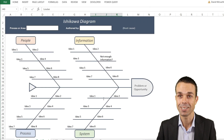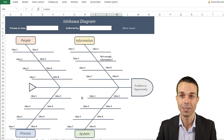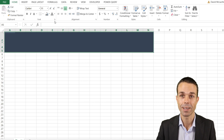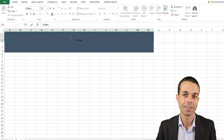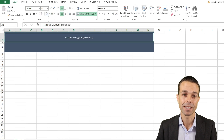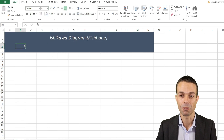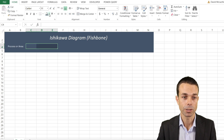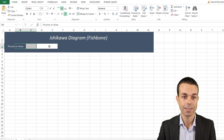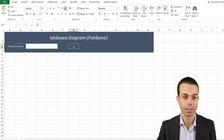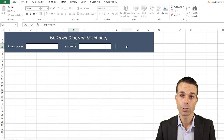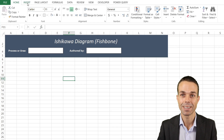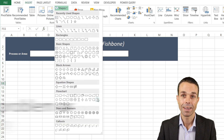We're going to learn how to create this in Excel today, so let's get into the sheet. The first thing we're going to do is set up the header row with all the titles and information — we might speed this up slightly. Some things we want to capture are the process or area, and also who has authored this particular diagram, so we can capture that before setting up the fishbone diagram.